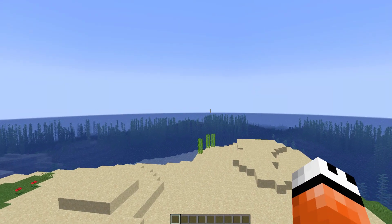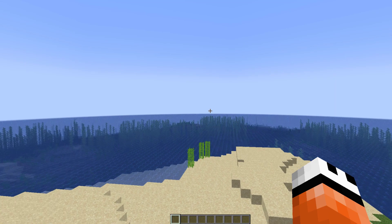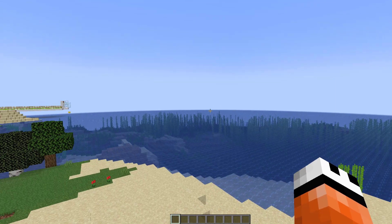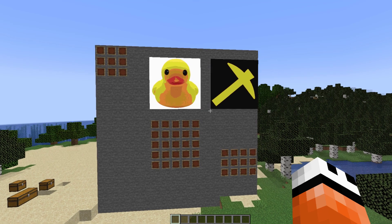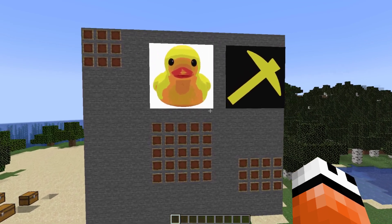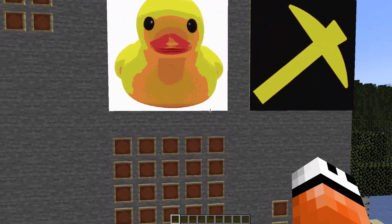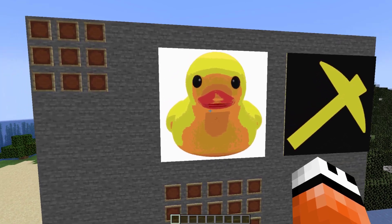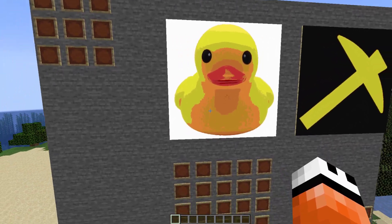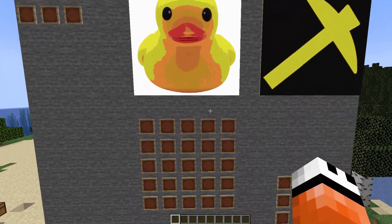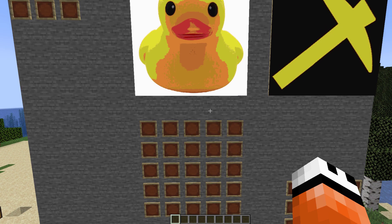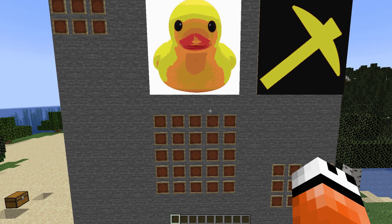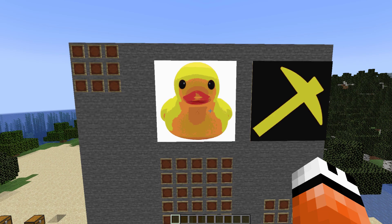Hey guys, welcome to another ServerMiner plugin tutorial. I'm your host LTGym007 and today we're looking at the ImageFrame plugin. This is a really awesome plugin which allows you to take images from the internet, both still and moving, and put them into your Minecraft server using item frames. It's very straightforward, easy to do, and there's a few different ways you can do it. Overall this plugin is fantastic.